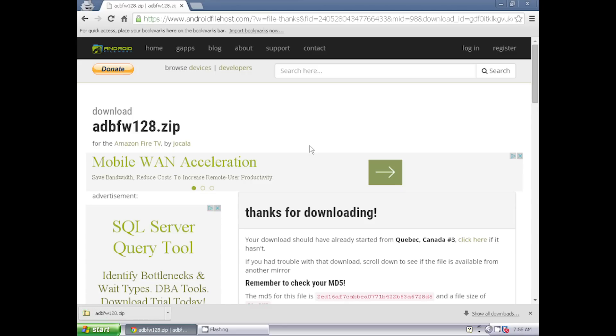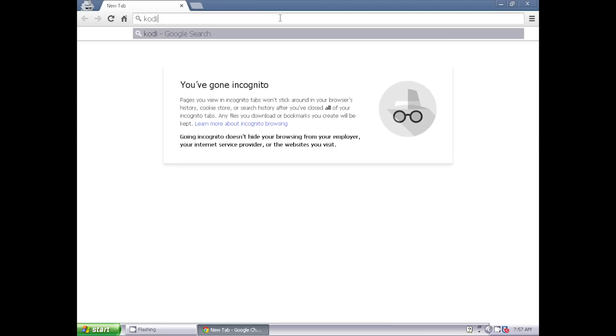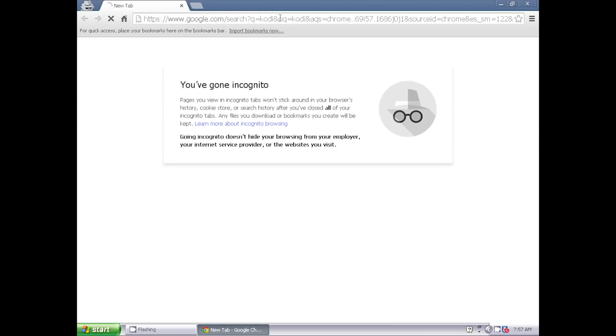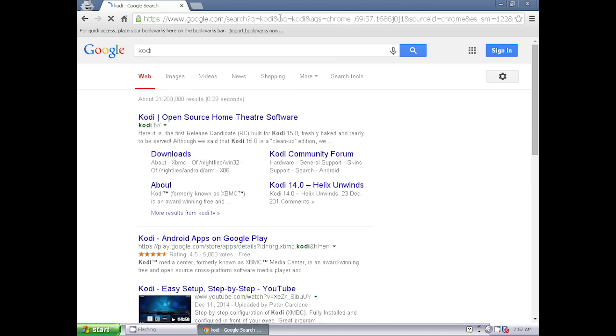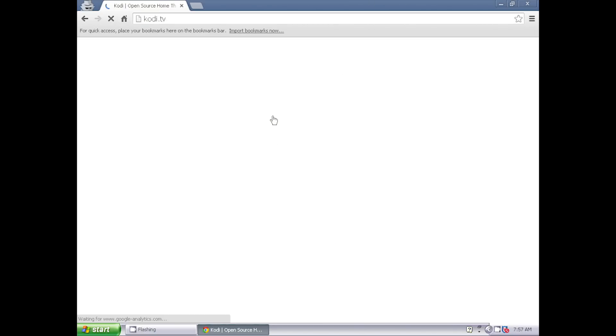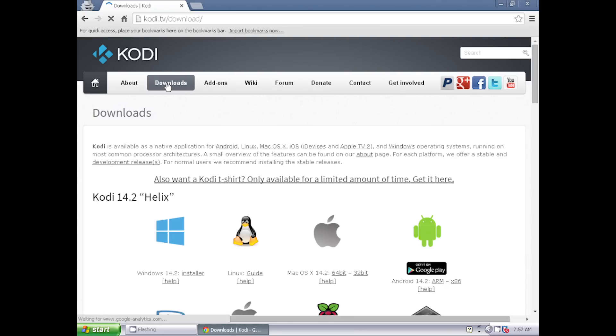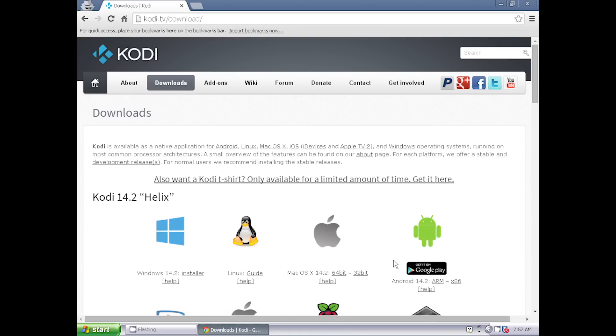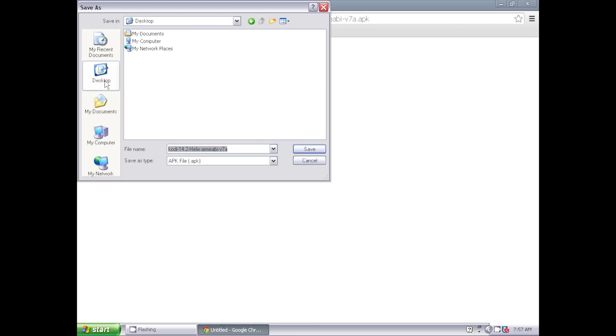Now go to Kodi.tv, click downloads, and download the ARM version of Kodi that you want, and save it to the same location as the ADB Fire program. In this case, I'll save it to the desktop.